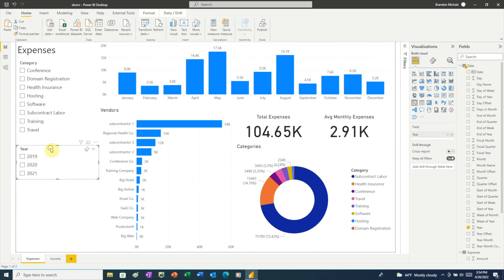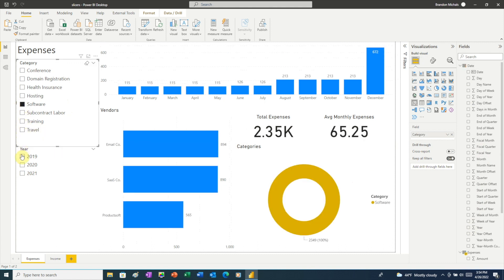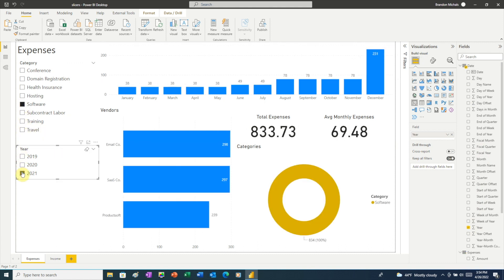Now that we have our category and year slicers, to see our expenses for software in 2021, all we need to do is click software in the category slicer and 2021 in the year slicer. Our report now shows our software expenses for 2021.